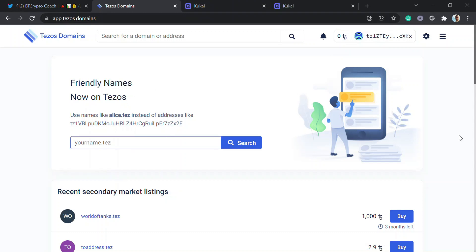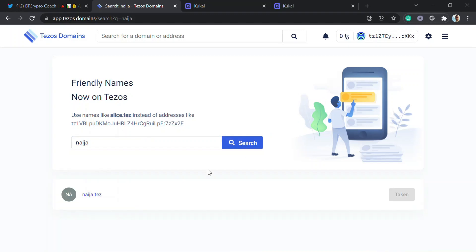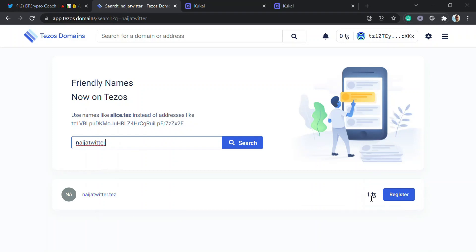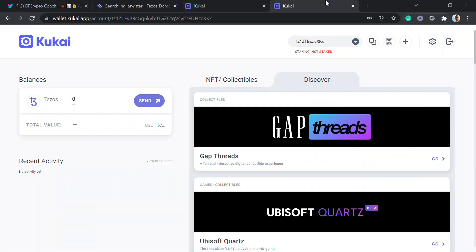Let me search for a domain name. Which one should I choose? Thinking about friendly names — let me just search. I'll try 'niger2000' or something like that. Let me see if that one is available. It costs one Tezos, so let me check the current price.